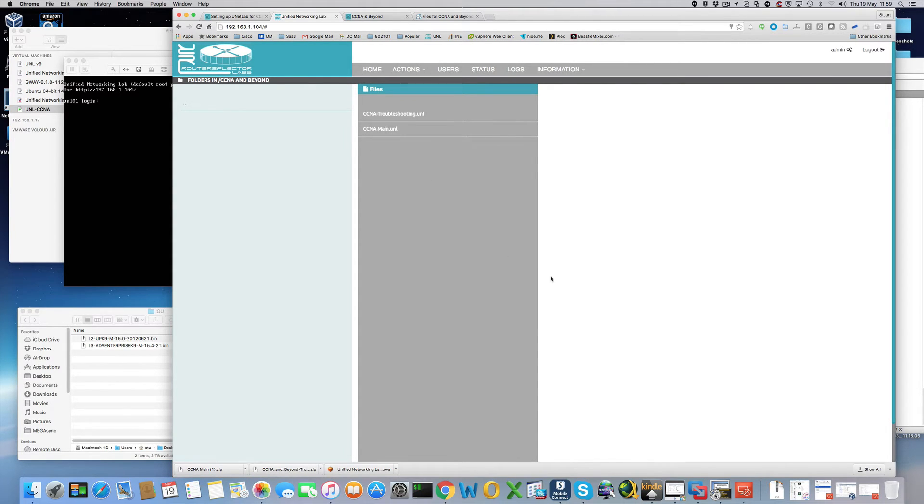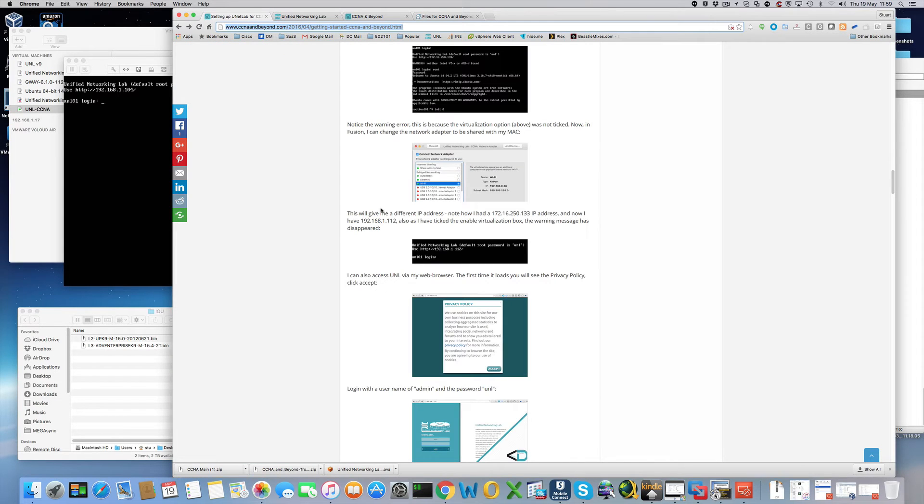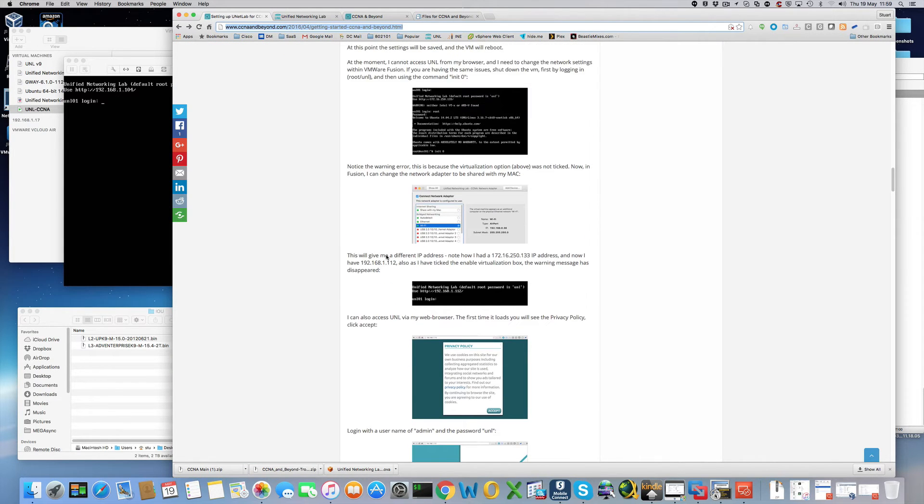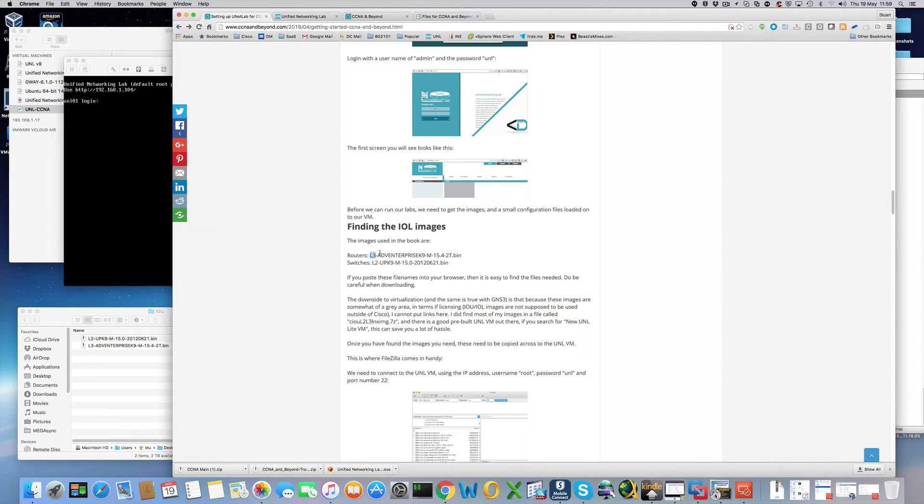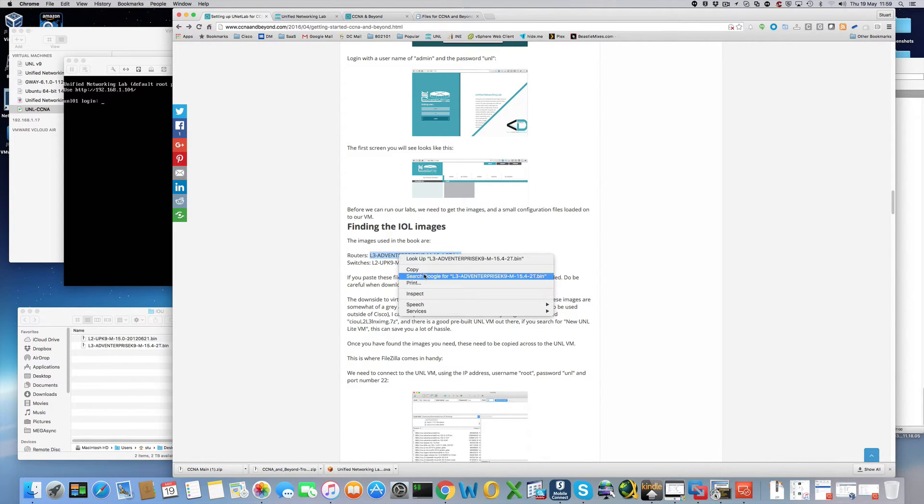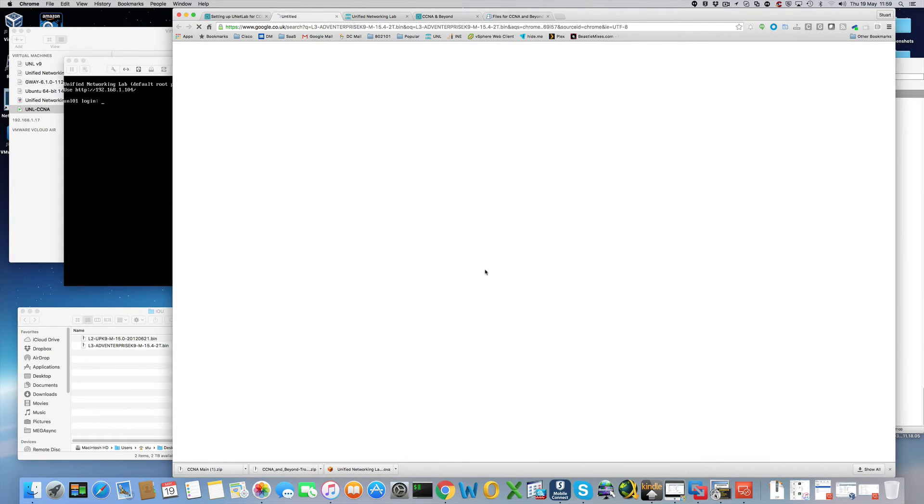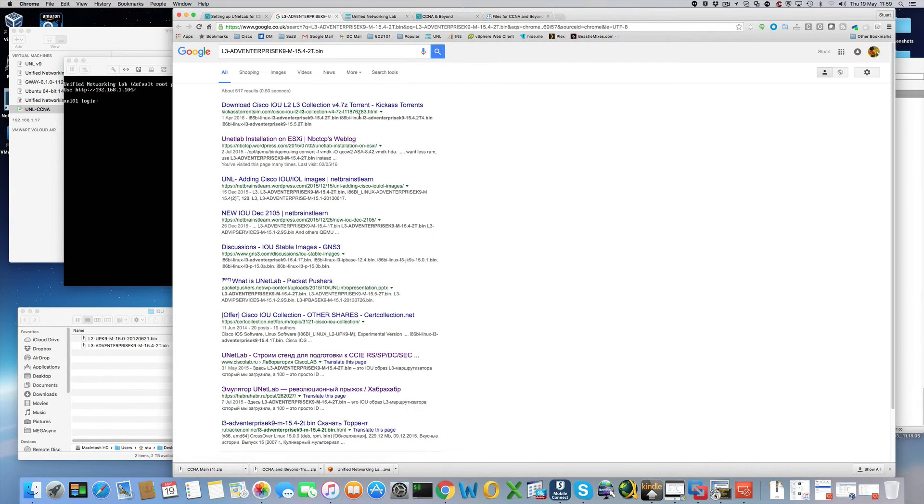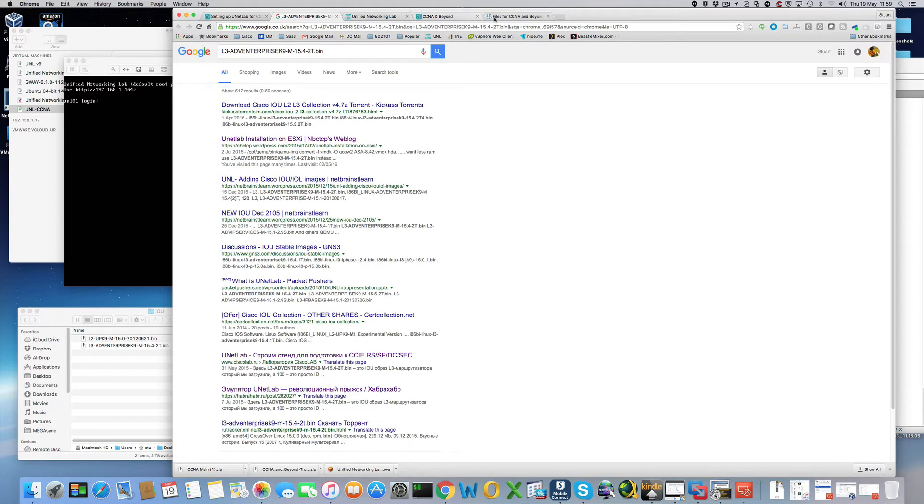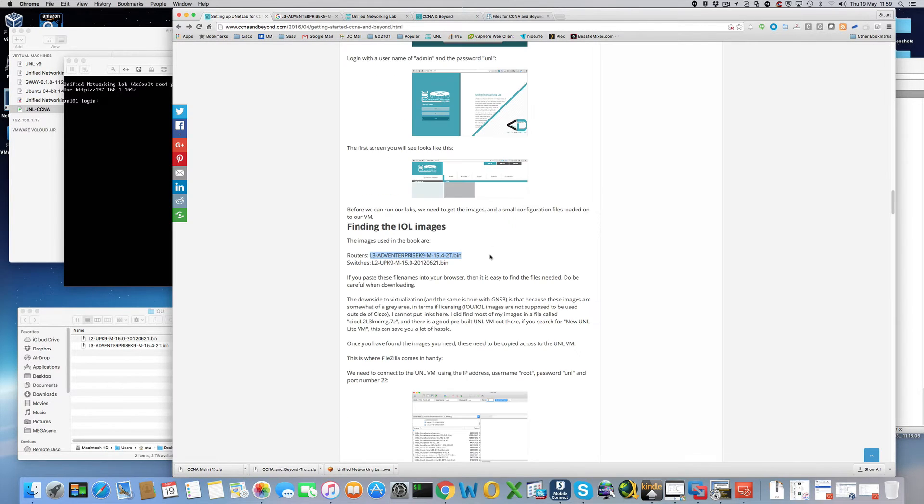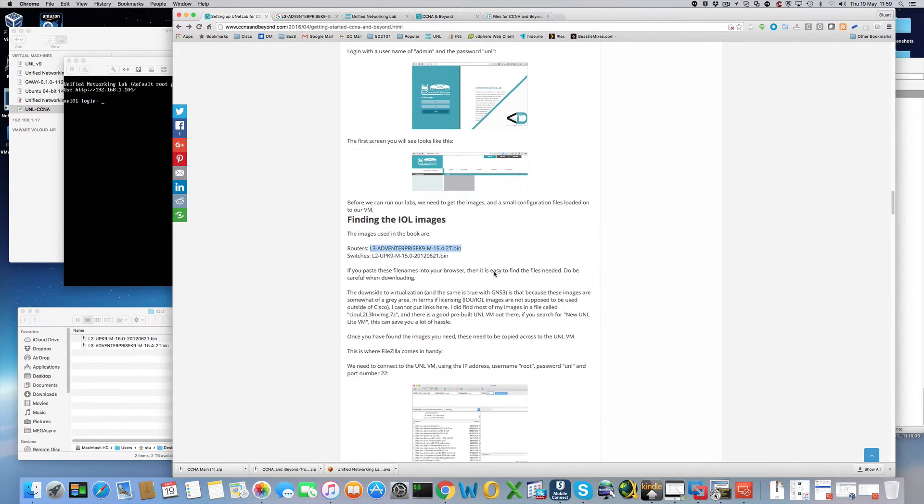Before we can start the labs we need to make sure that we have the correct images. And the images I'm using here are a layer 3 router and a layer 2 switch. If you're looking for these you can search for Google. And you can find them quite easily. So I've actually already downloaded these. So I will now copy them over.